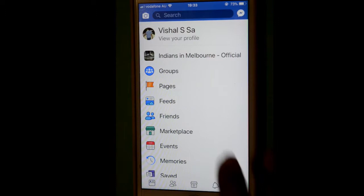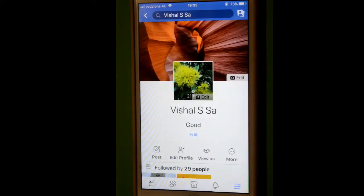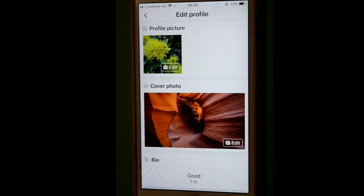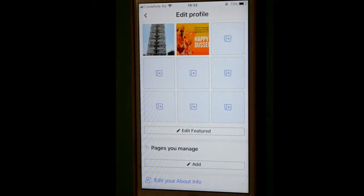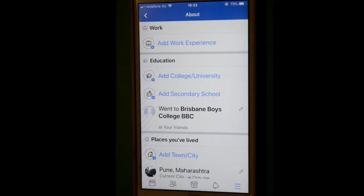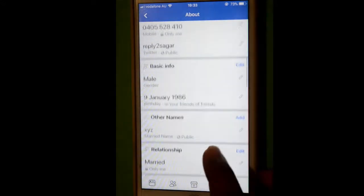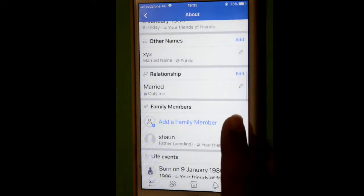Then click on the 'Edit Profile' button and scroll down. There you will find 'Edit Your About Info' — click on that and just scroll down. Here you will find the family member section.